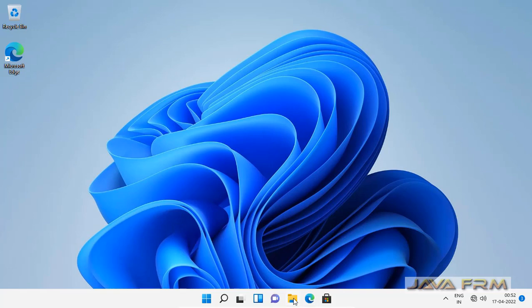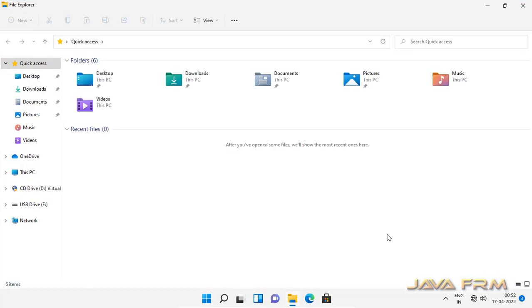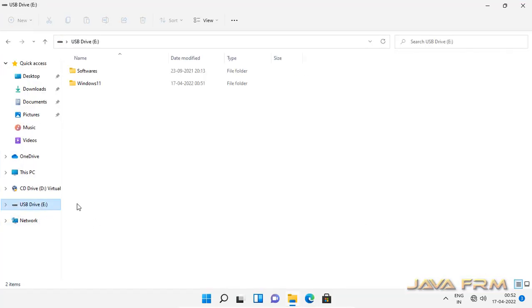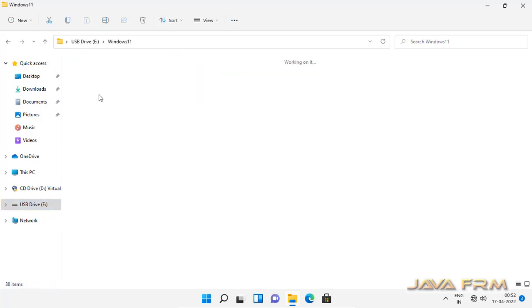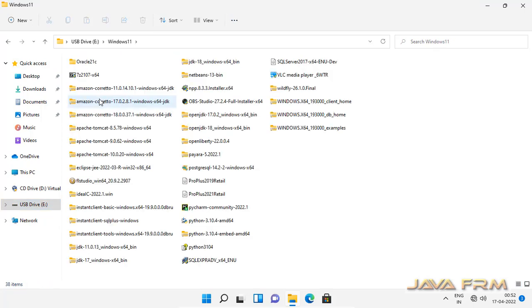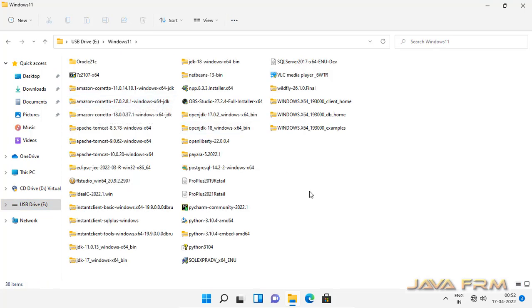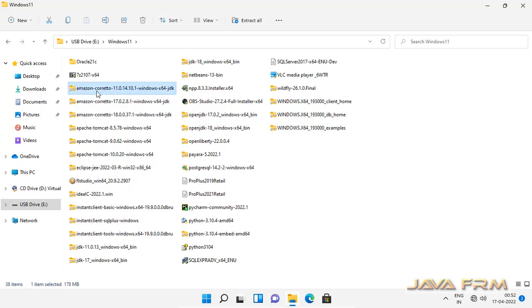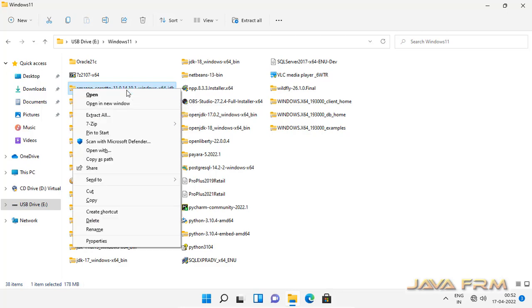So here you can see that I have already downloaded Amazon Corretto JDK 11 from Amazon website. So this is the zip file, Amazon Corretto JDK 11.